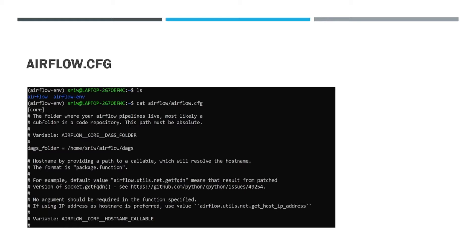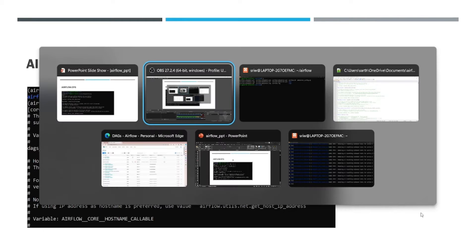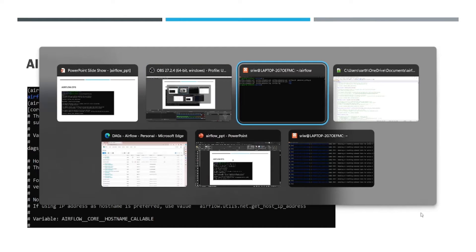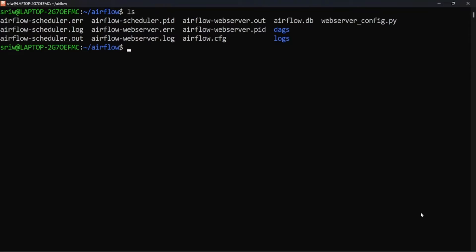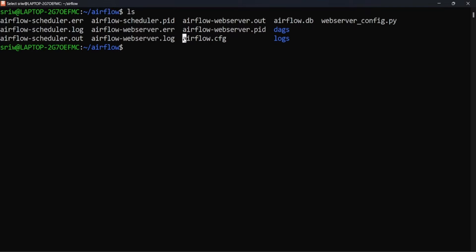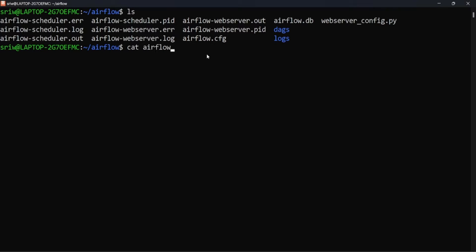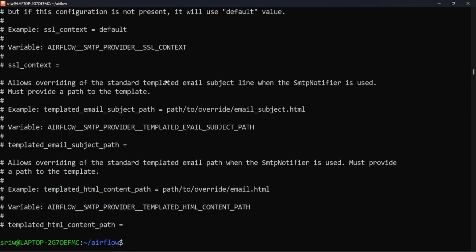Let's see where it is present and how we can utilize it. In the default directory where Airflow is installed, you can see airflow.cfg file is present. So this is the main configuration file for Airflow.